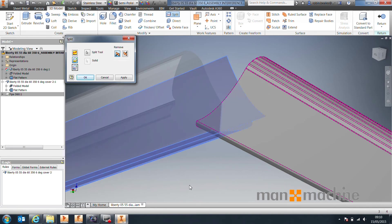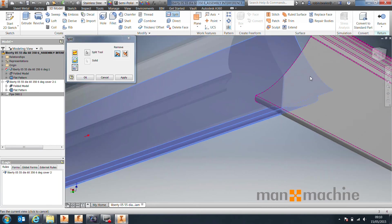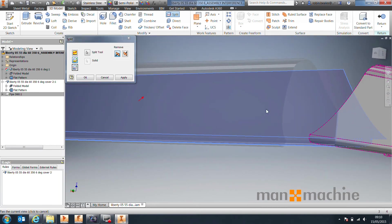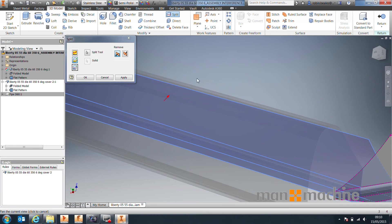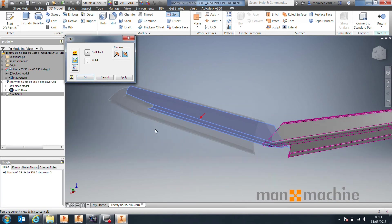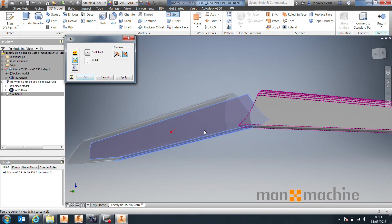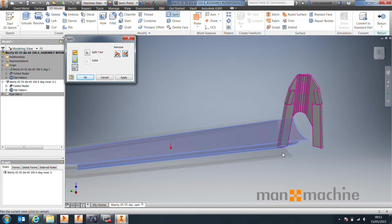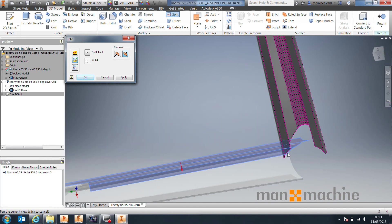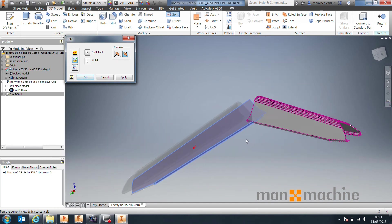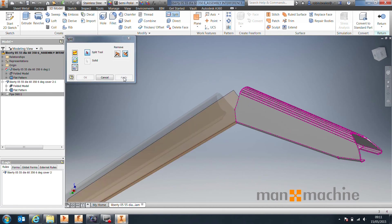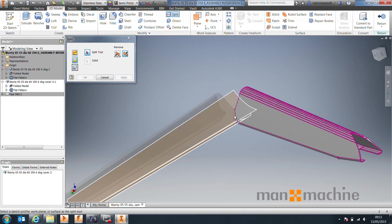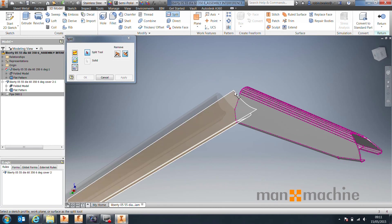It's already picked up this solid to be able to trim, so it's basically a case of do you want to remove everything above the surface or below the surface. In this case we want to remove everything below. It's usually going to give you a preview, so the fact that it's not usually means that there's something wrong. We press apply, and you can instantly see that it's been cut. The only reason that would fail is if you haven't extended this surface enough.